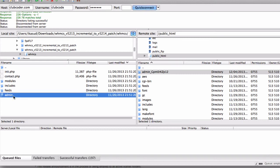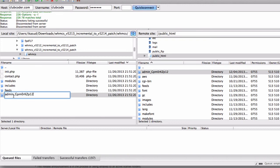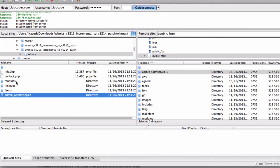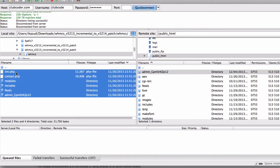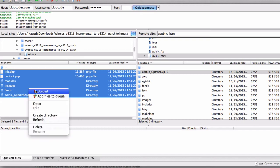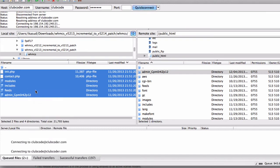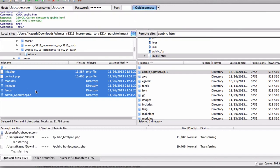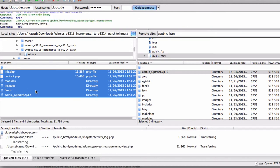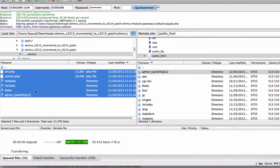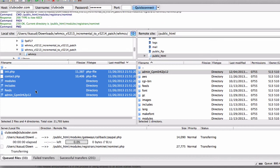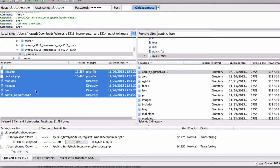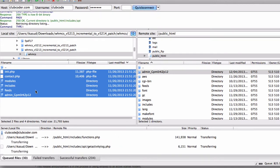And upload. Looking good. So while it's uploading, I'm going to pause the video for a few minutes.